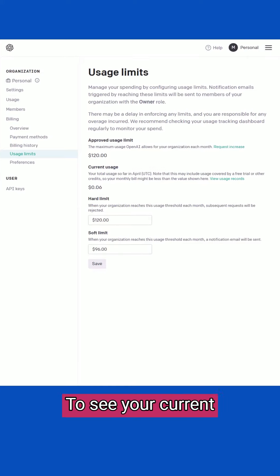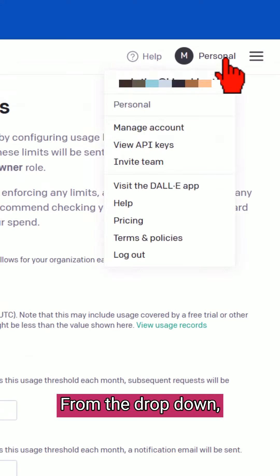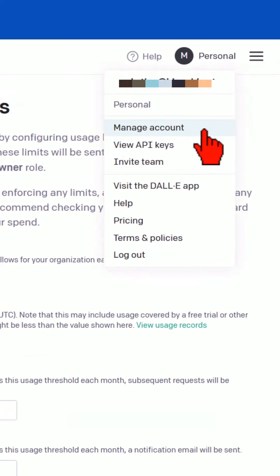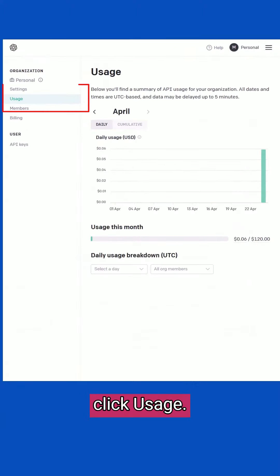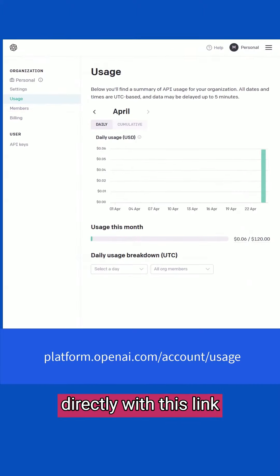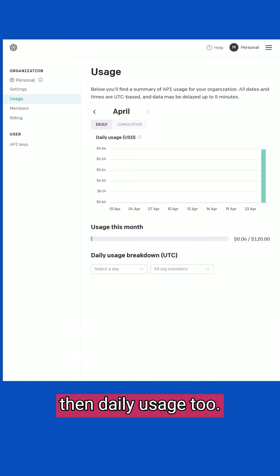To see your current usage, click on your avatar. From the drop-down, click Manage Account. In the sidebar, click Usage if it's not already up. You can also get here directly with this link. Here you can see a breakdown of your usage by month and then daily usage too.